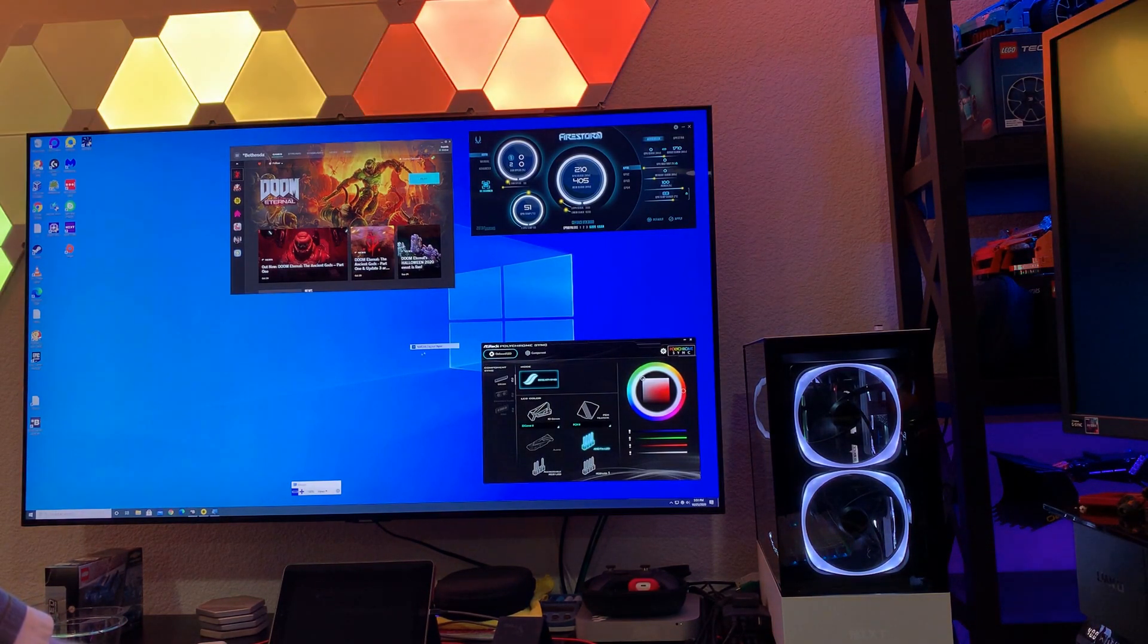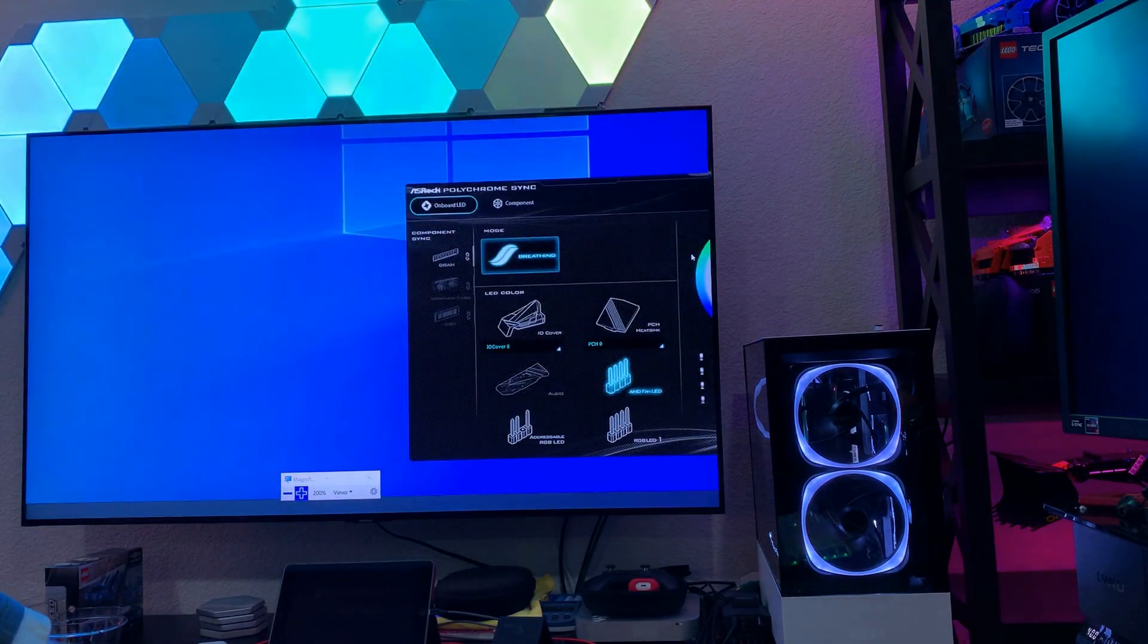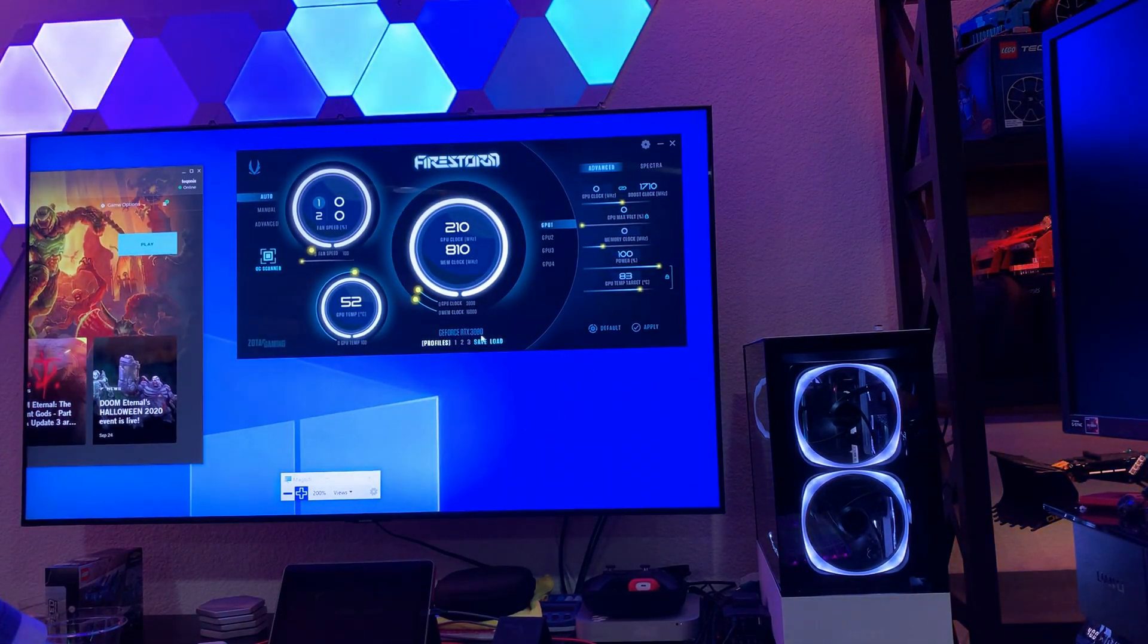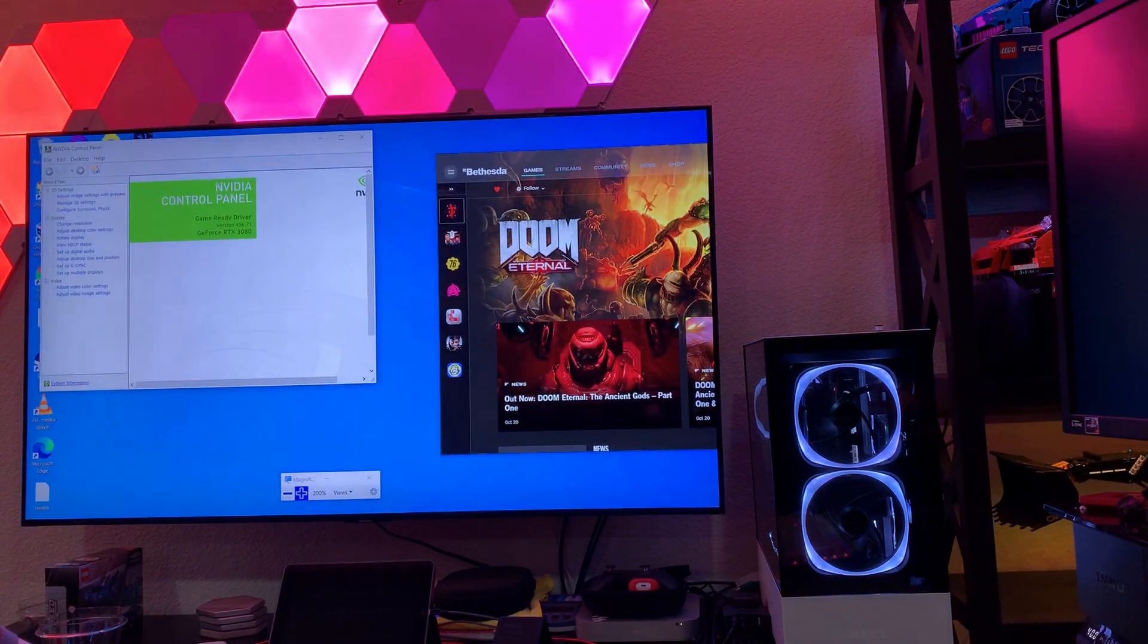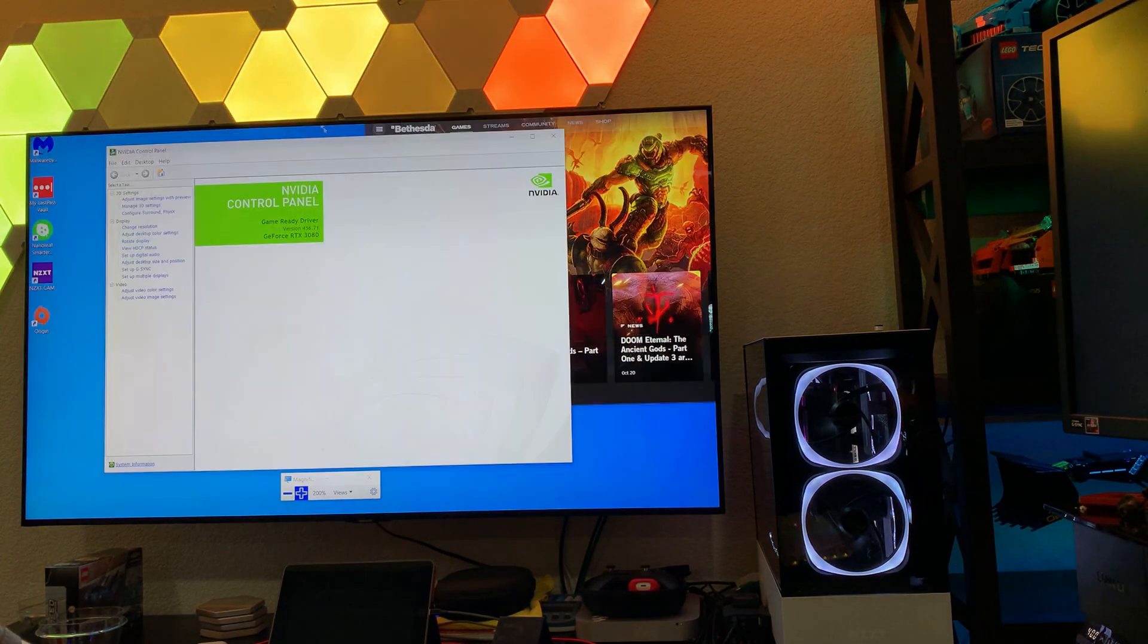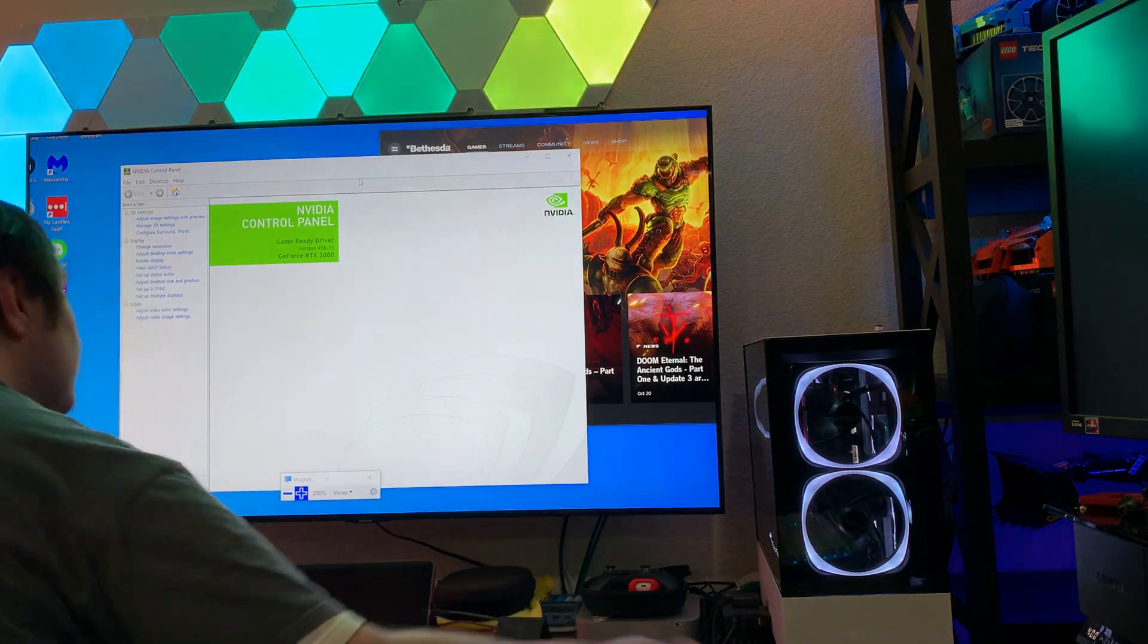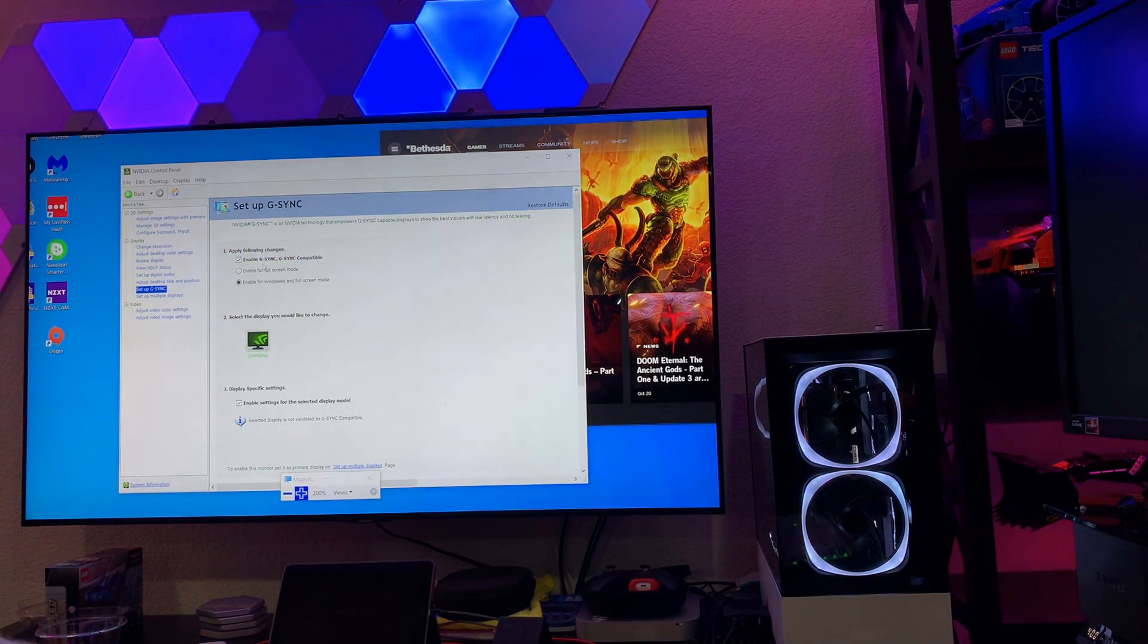Oh, and I'll zoom in here as well. Hopefully this makes it a little easier to read. Let's see, I have an RTX 3080 in here. Where is our NVIDIA Control Panel? Oh, it's all the way up here. Okay. So, here we go. I am on driver 456.71, and it is October 25th, 2020.